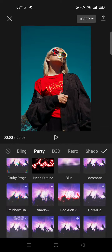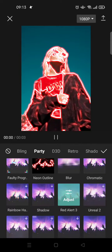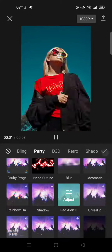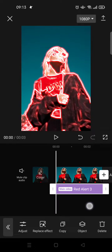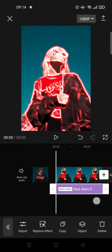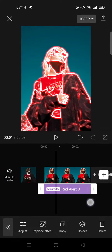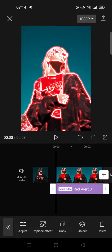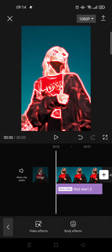Red alert 3, click on the effects and then click on the check icon and here the effects has been added. So next export the video first.